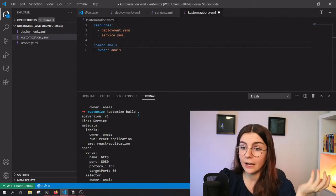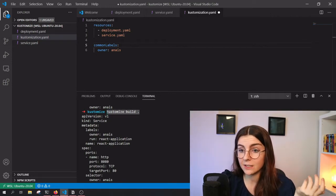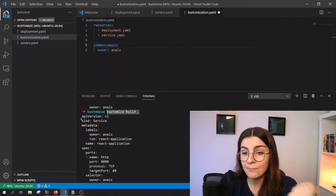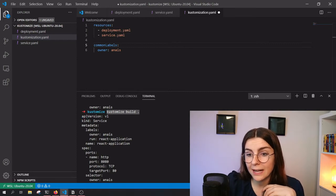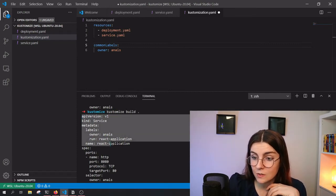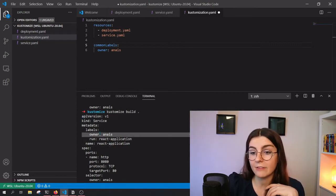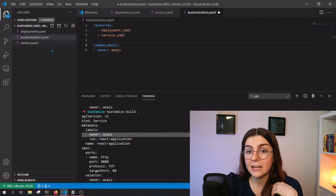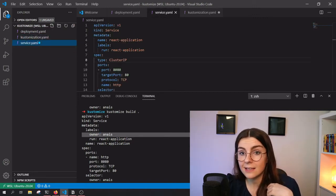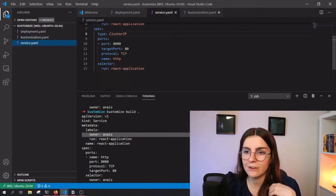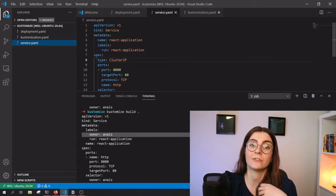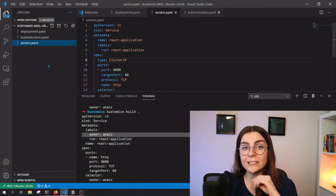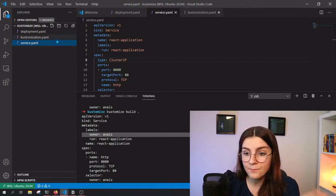And so now I can see here if I say kustomize build and then the directory, which is the current directory where I have my customization file, it would build my Kubernetes resources in this case, the service. And as you can see here, I have a label added, which is owner Anais and that label I do not have here within my service YAML file. So this was just added by Kustomize.